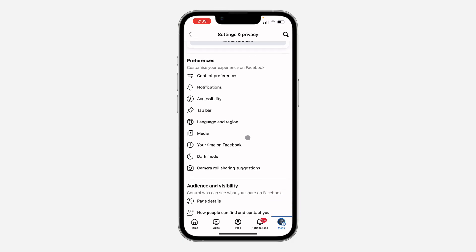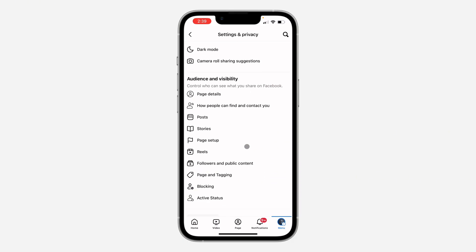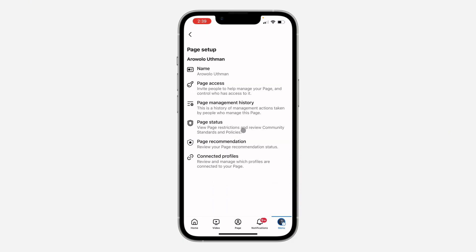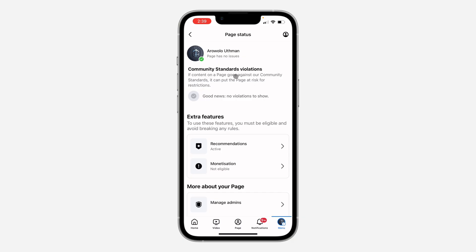Right here in your settings, scroll down and click on page setup. Once you click on page setup, you are going to see page status right here, which is also your page health. So you can now review it right